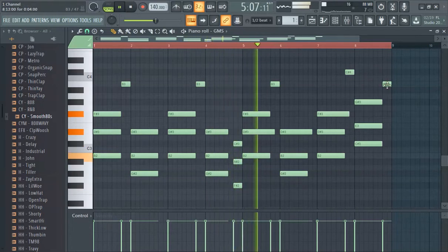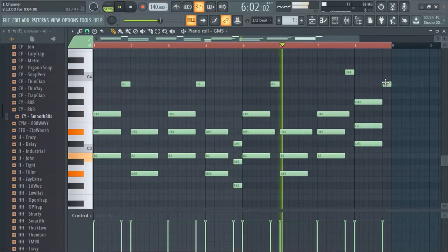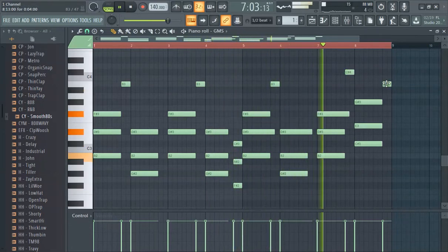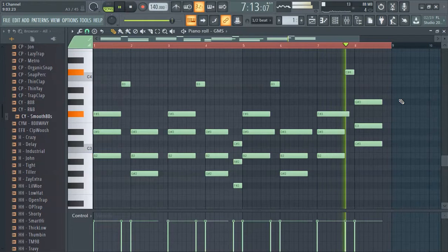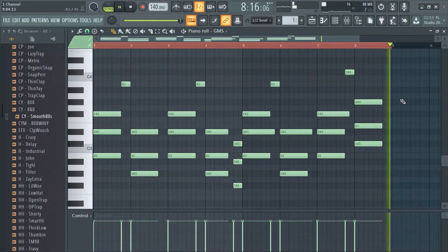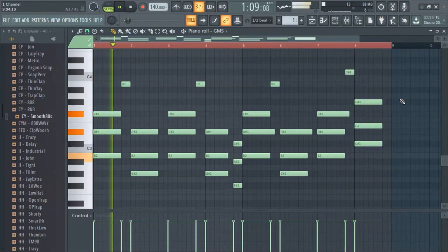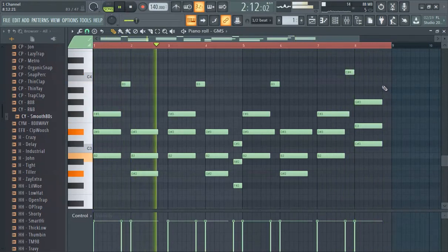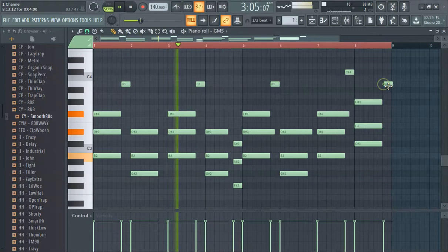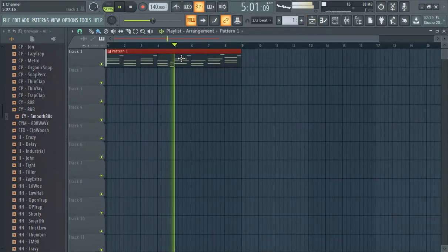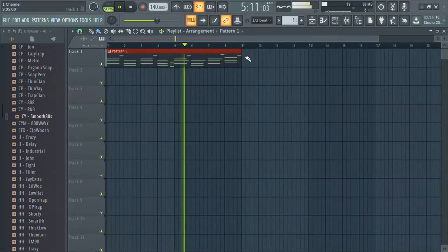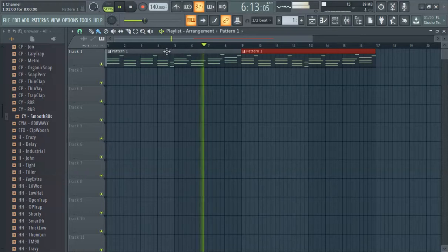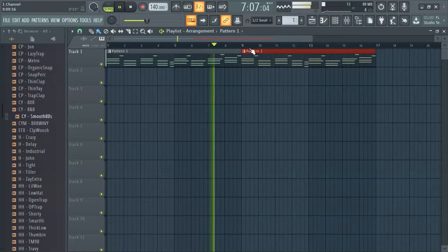I'm debating whether I should even add this last note. Let's see what it sounds like without it. I don't even know if I should add that or not. It sounds kind of corny with it, but whatever.